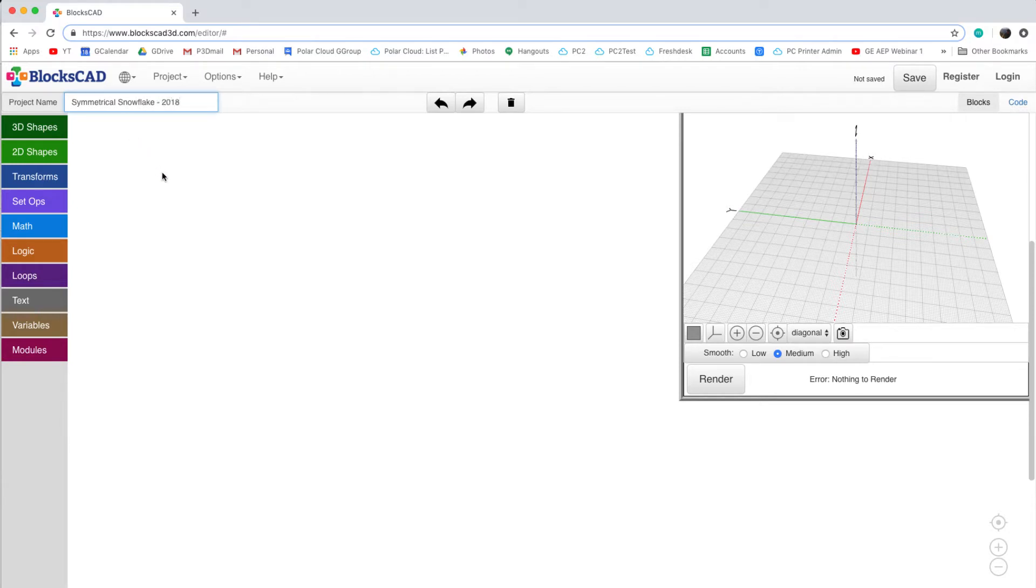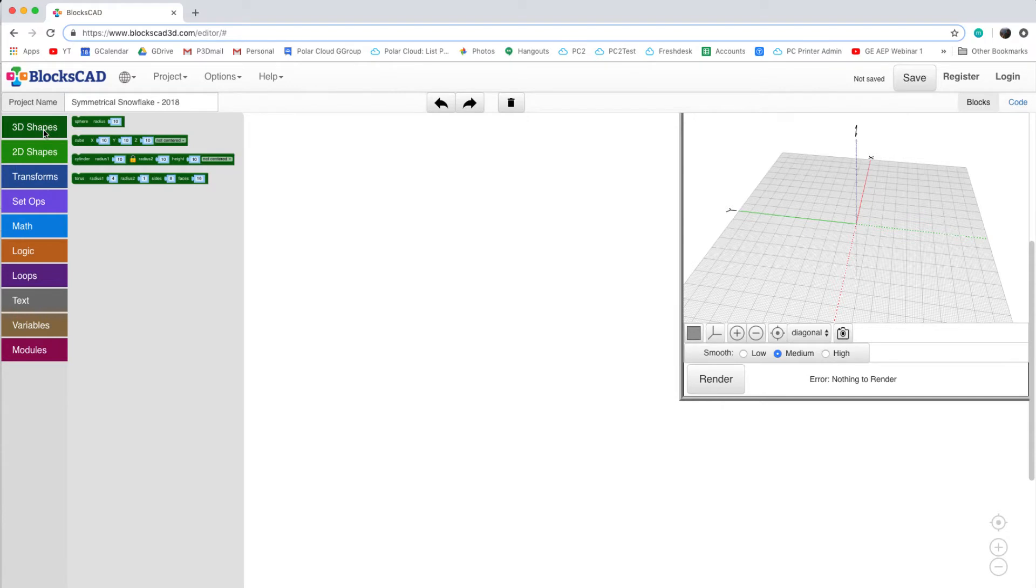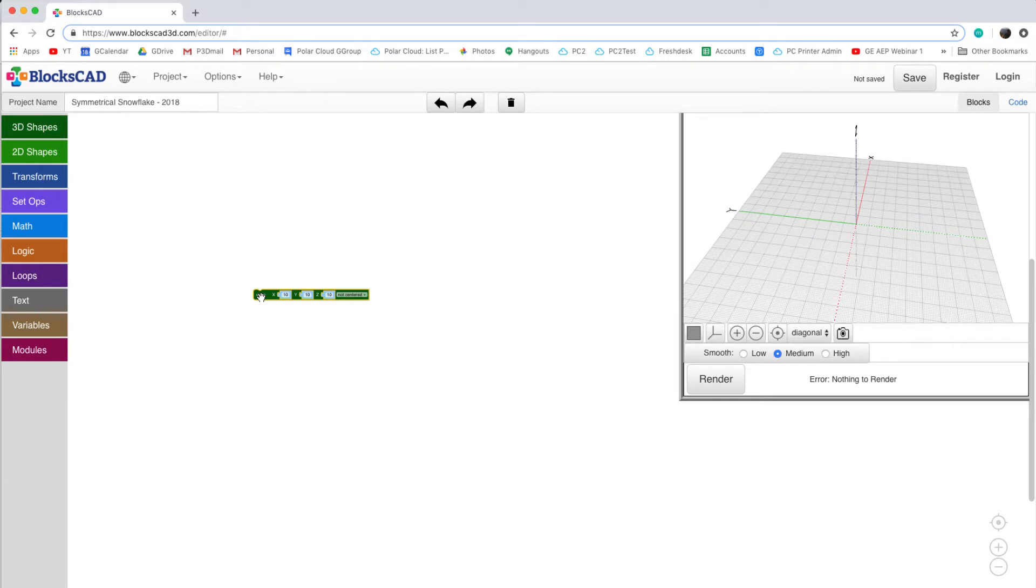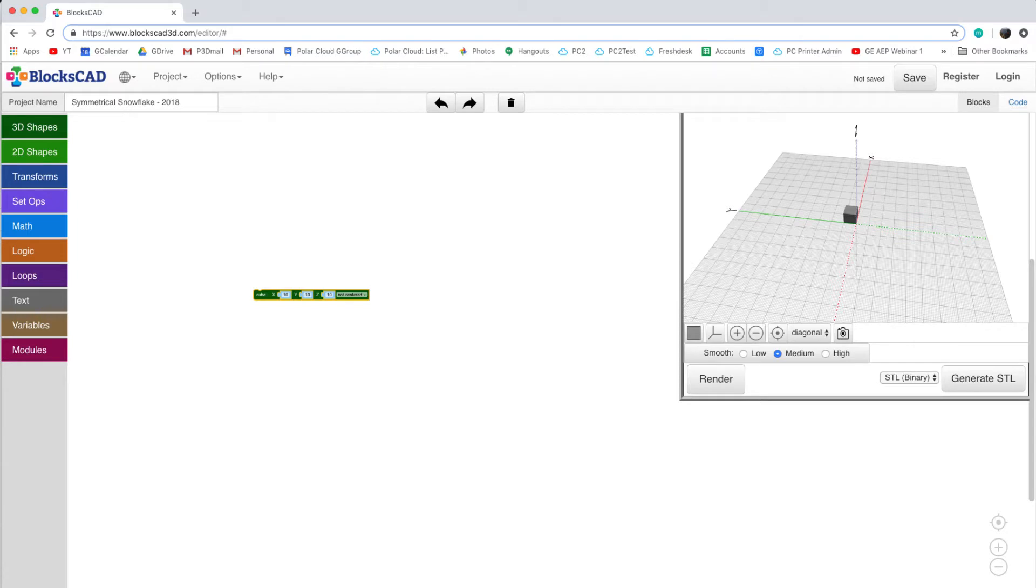We're going to start by creating our arms, so click on 3D shapes and then grab a cube. Click and drag the cube out into the center of the canvas. If you're new to BlockCAD, clicking on render will create any of the 3D objects that we've got built using our code on the left-hand side. Here we can see the cube that we've just dropped into our workspace.